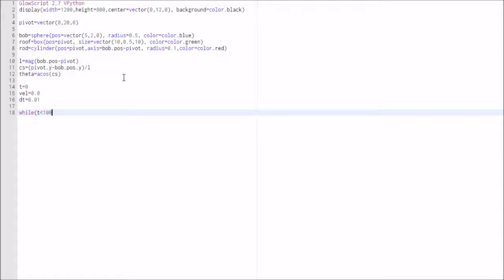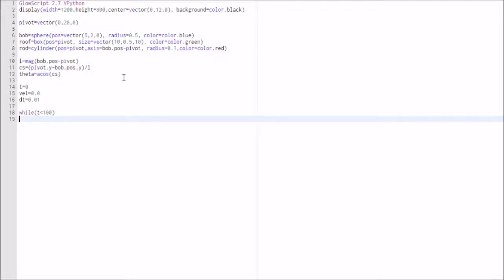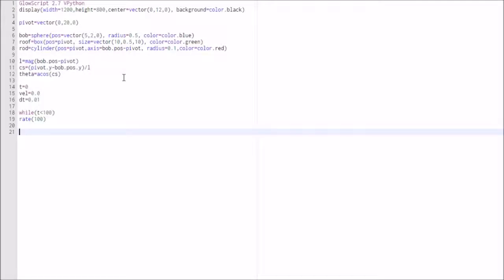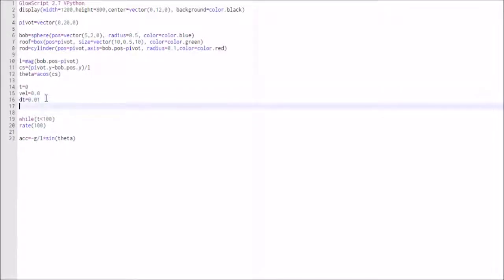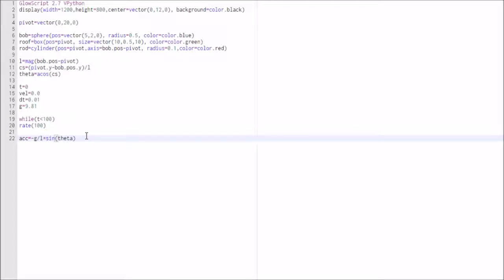We set up a while loop: while t is less than 100. Inside the loop we have rate(100), meaning 100 calculations per second. The acceleration equals −g/L × sin(θ). We also define g = 9.81 m/s² up at the top.